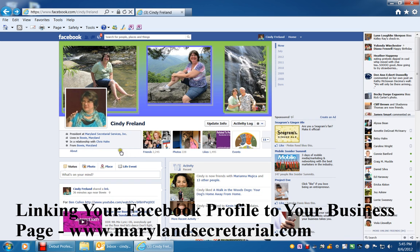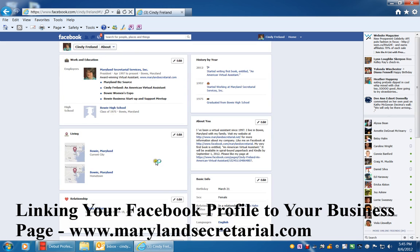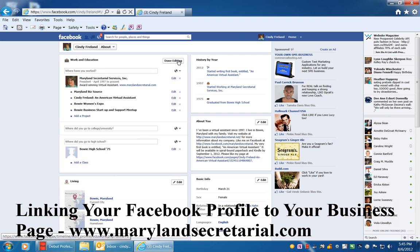First, you're on your personal profile — this is mine here, Cindy Freeland. Where it says 'About' under your profile photo, click 'About,' then go to 'Work and Education' and click 'Edit.'